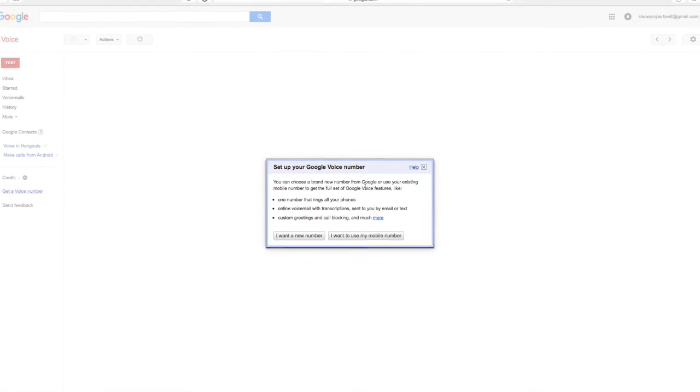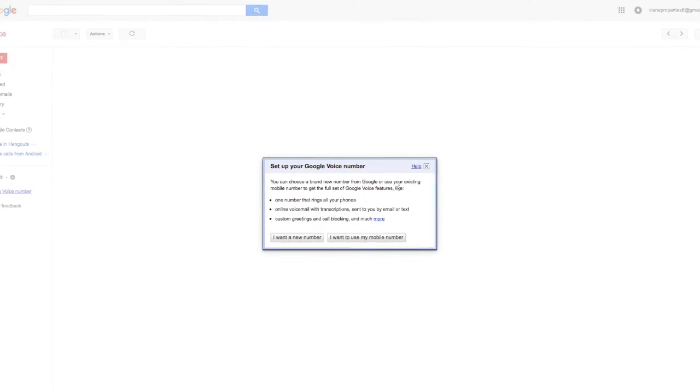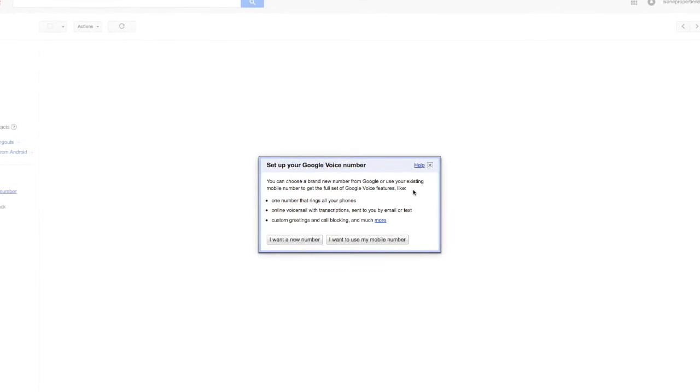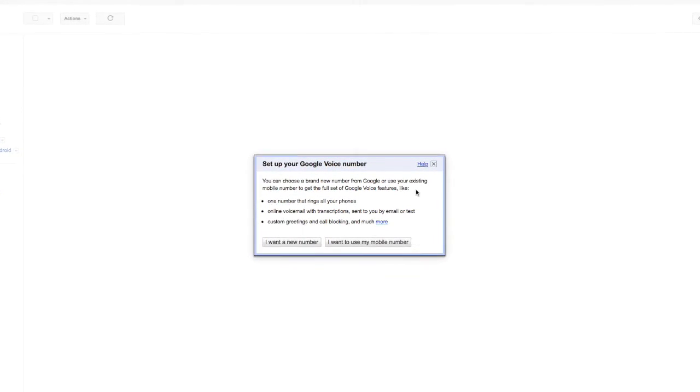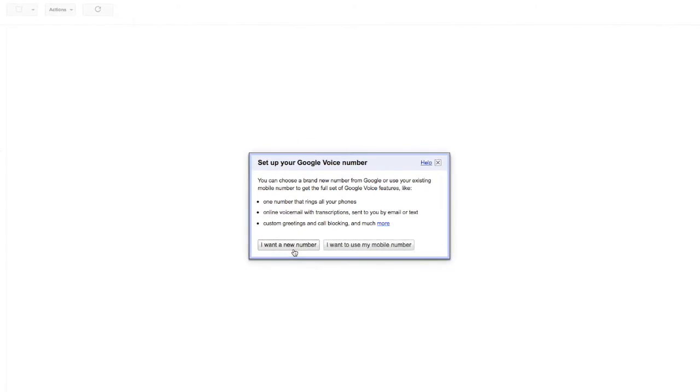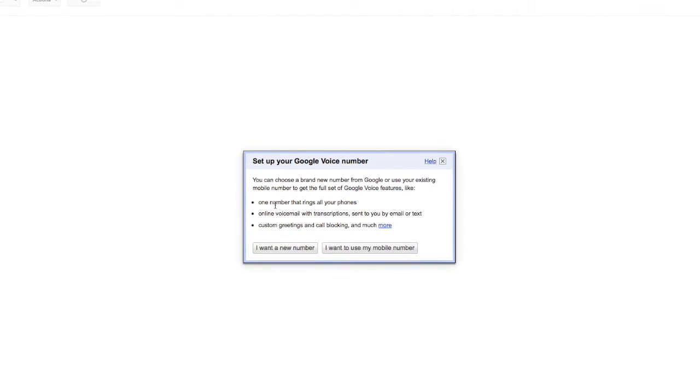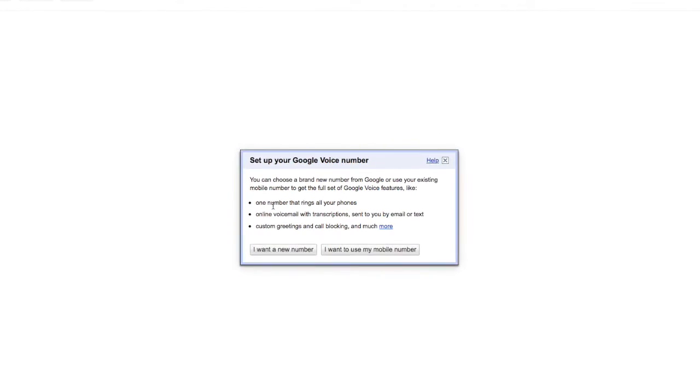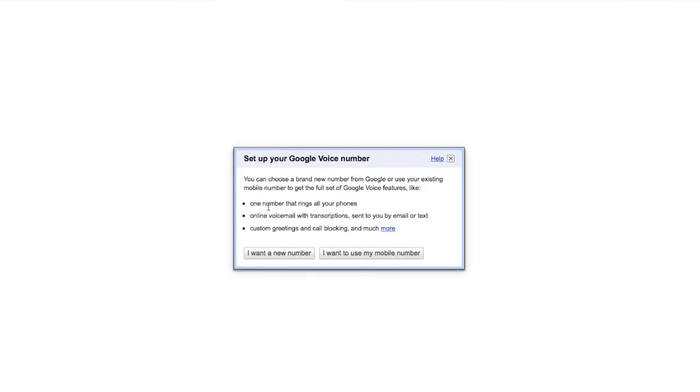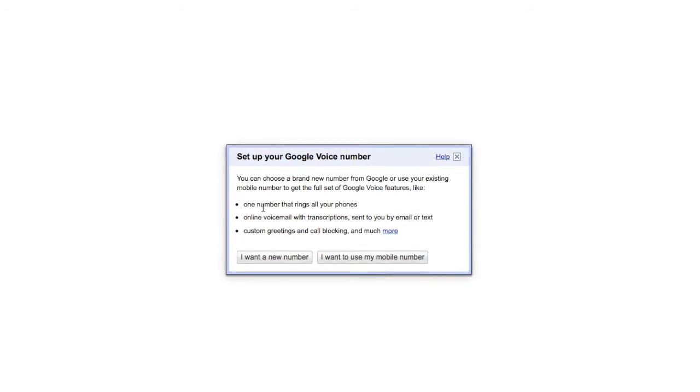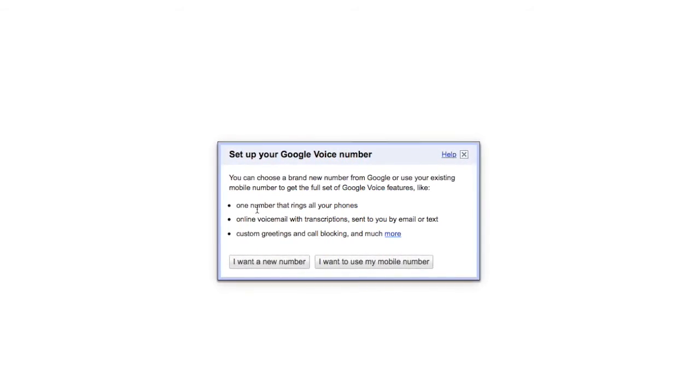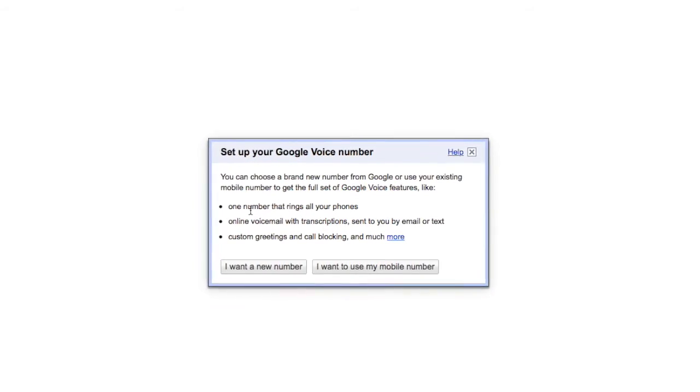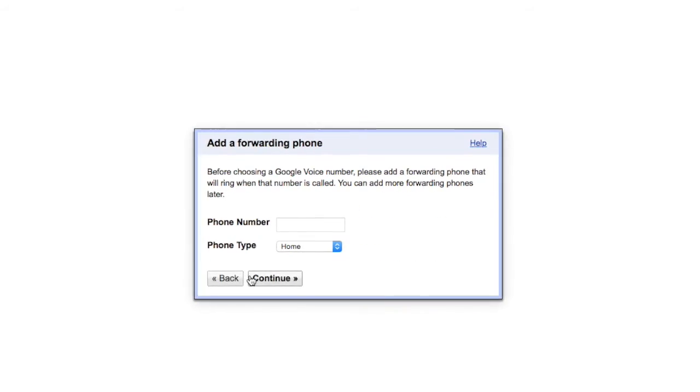So Google lets me choose to either get a new number or to use an existing mobile number. And I recommend that you use a new number because that way you can decide who you're going to give that number to. Because this is going to ring all your phones. You can have it ring your cell phone, your home phone, your computer, all that. So I would recommend getting a new number.